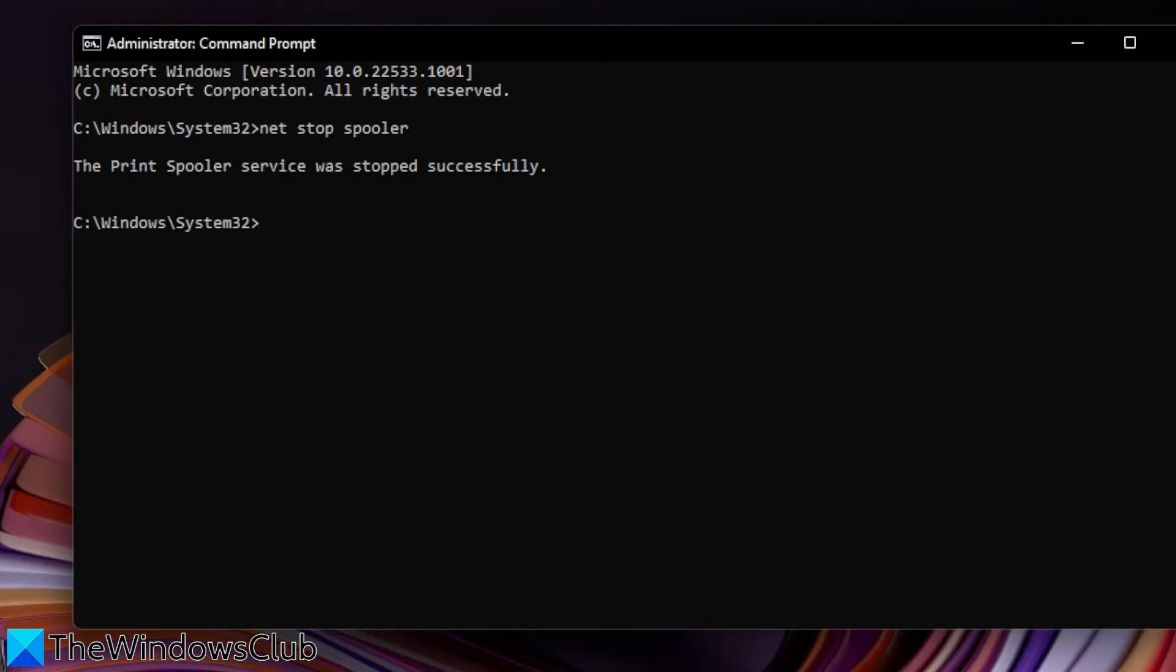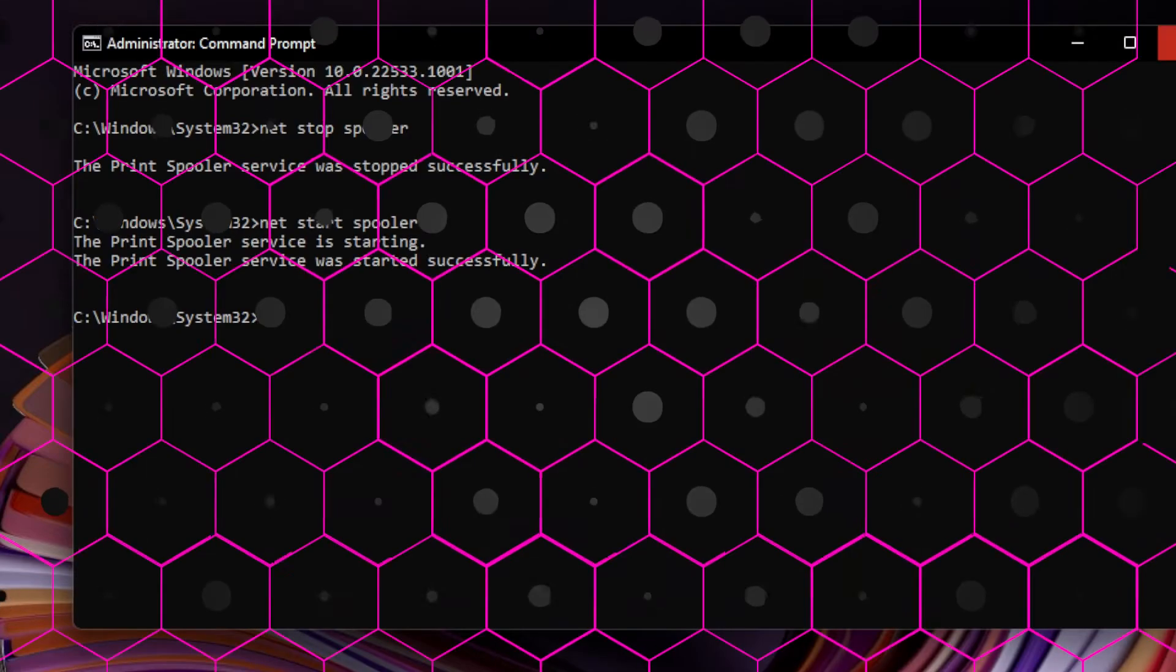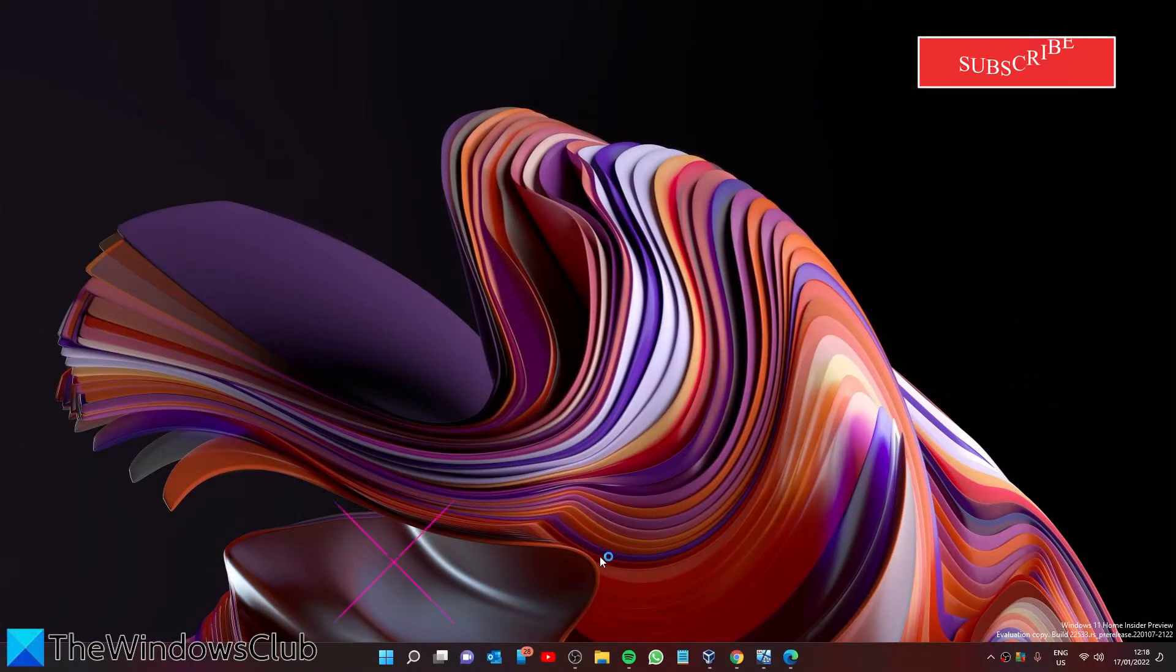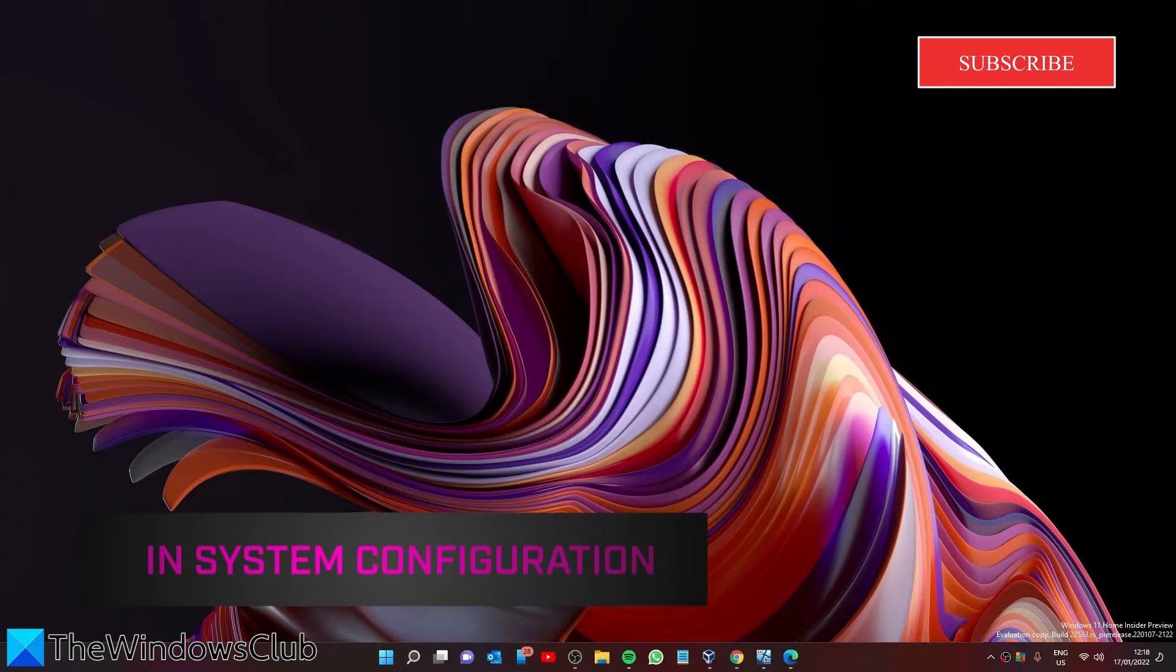start spooler and hit Enter. If you want to do this in System Configuration, you'll have to open a Run dialog box. Type in msconfig.